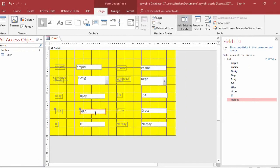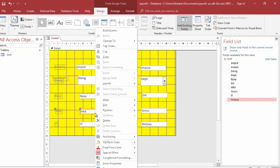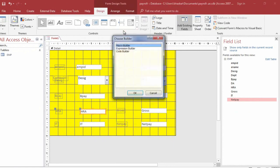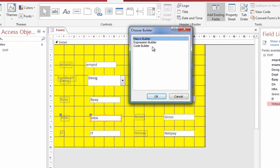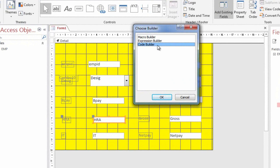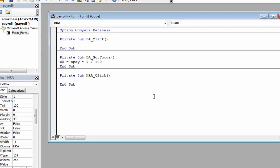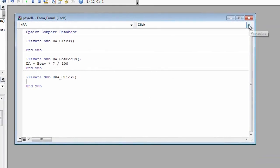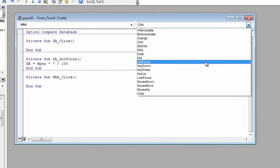Select the HRA field and click the right button. Select Build Event option. Select Code Builder option. Select the Got Focus trigger.